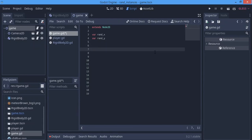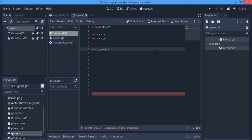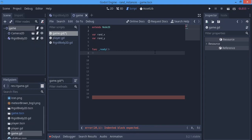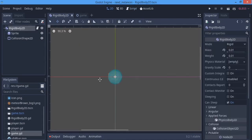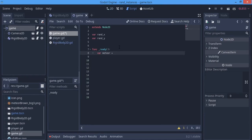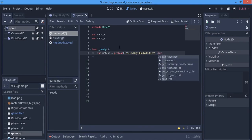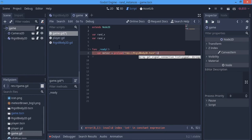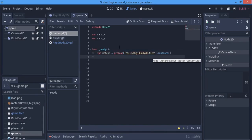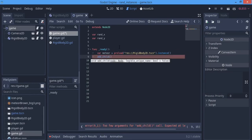We want this to be instanced on ready, and I'll also cover how to instance one by one after a period of time. On ready, we make a variable called meteor. This sprite is from my game, Alien Busters — you can download it, link in the description. The meteor variable is going to preload that rigid body scene, and we instance it. Then we add the meteor as a child.